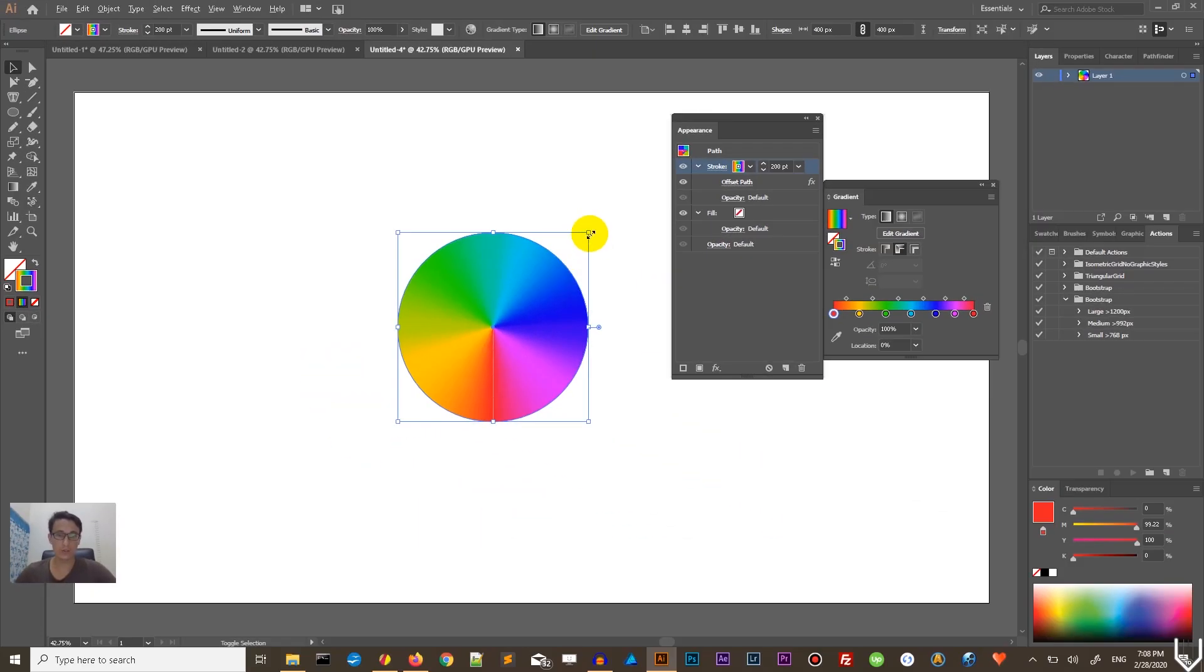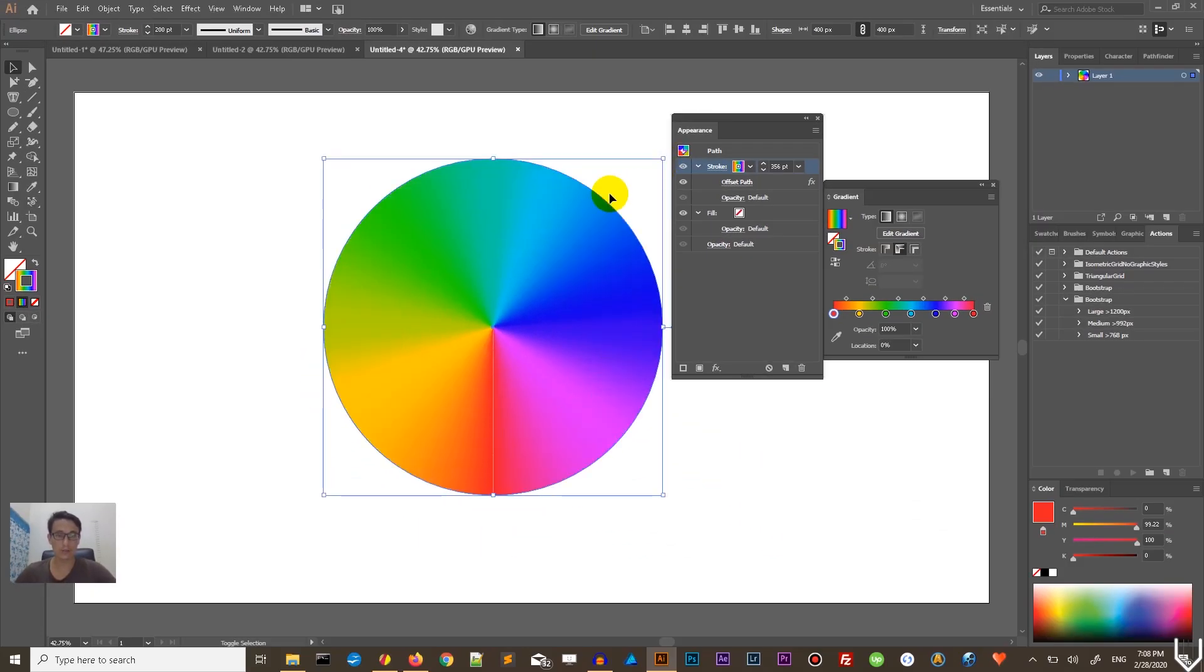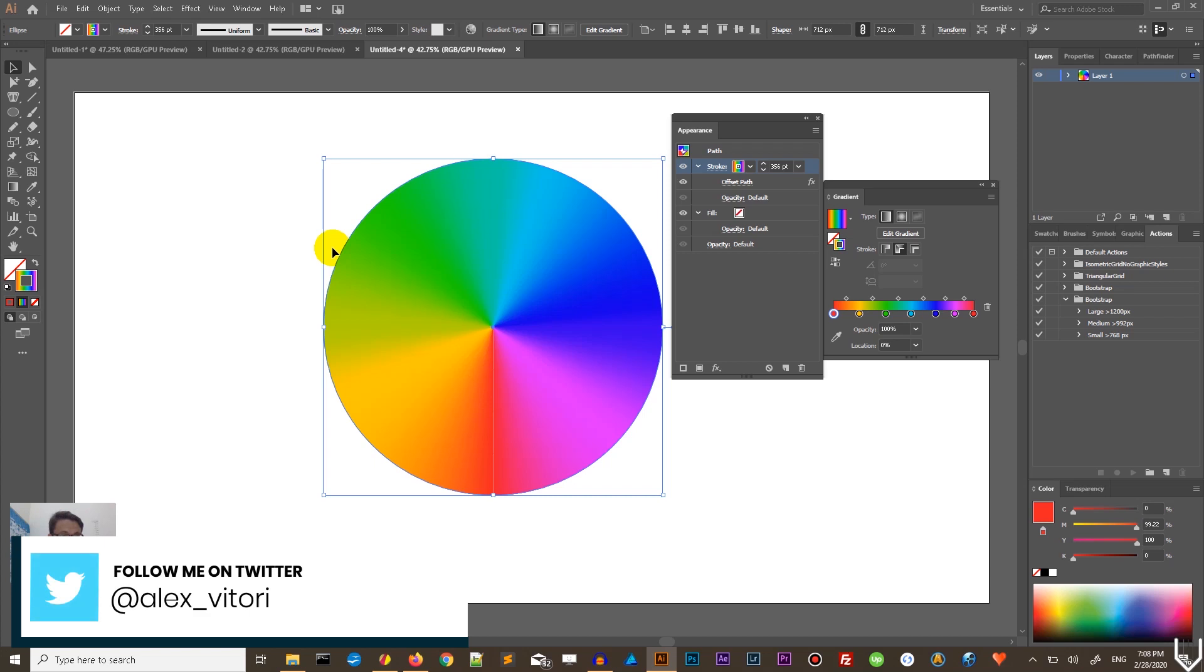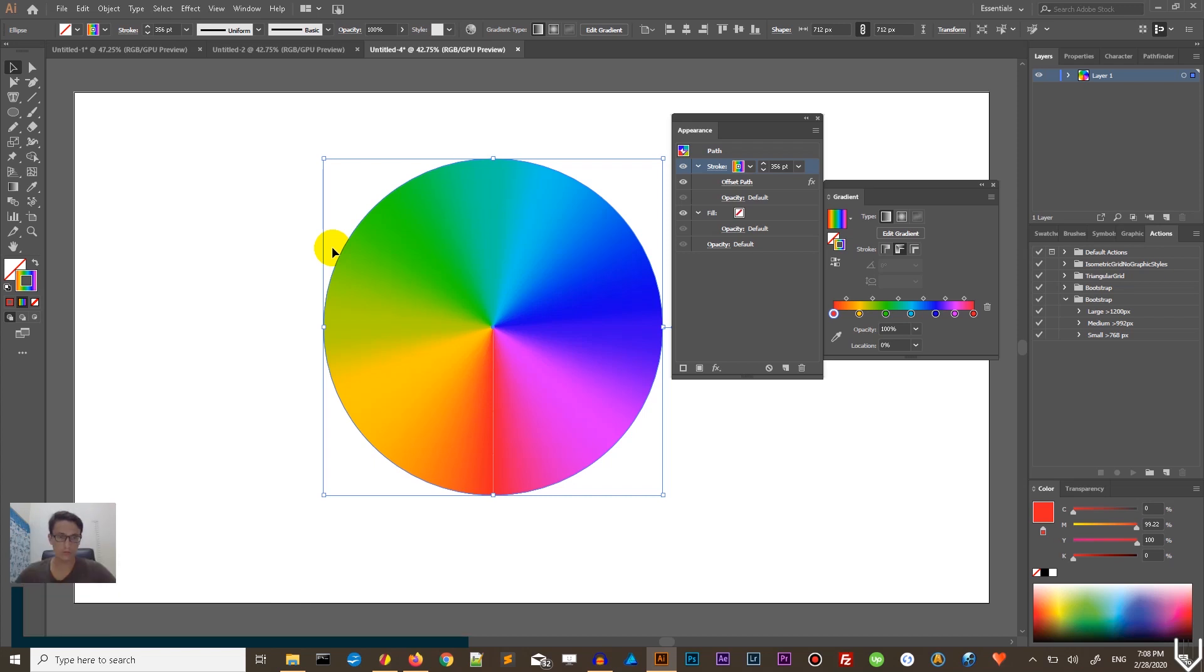This is how you can easily apply the angular gradient to almost anything in Adobe Illustrator. And this is how you can create the color wheel in under two minutes.